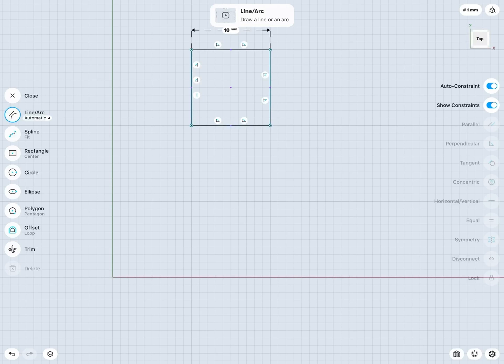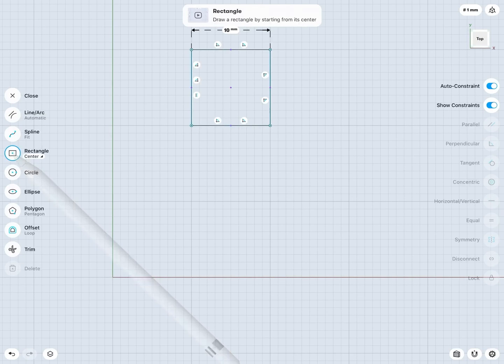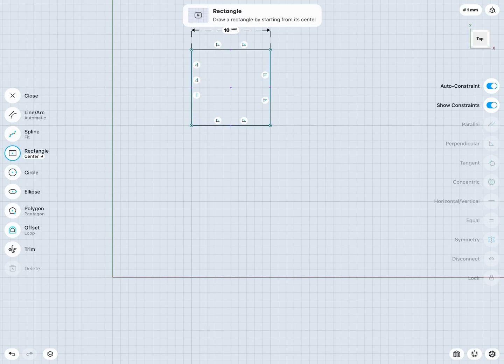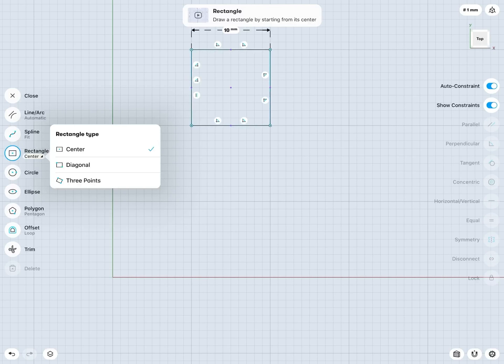But if we wanted to, we also have the Rectangle tool, which can sketch out that rectangle even faster and more efficiently. So to use the Rectangle tool, I can just tap on that Rectangle to select. And notice I have the drop-down here as well.